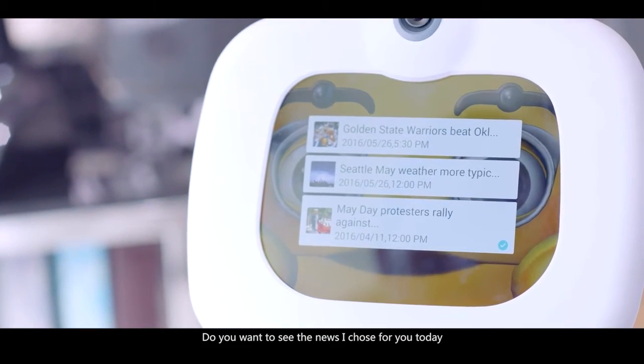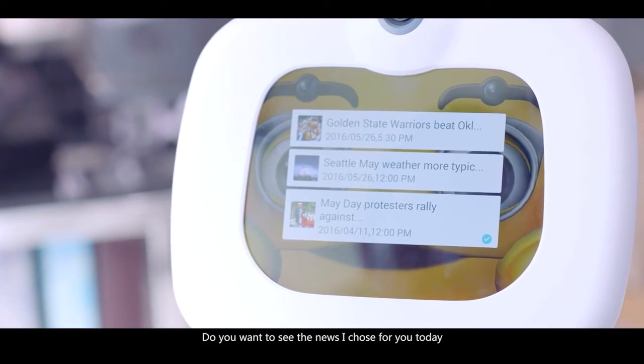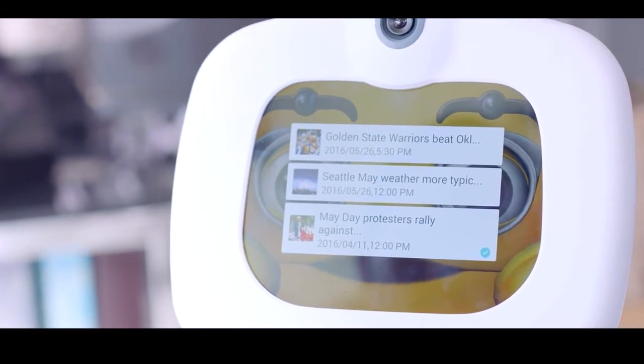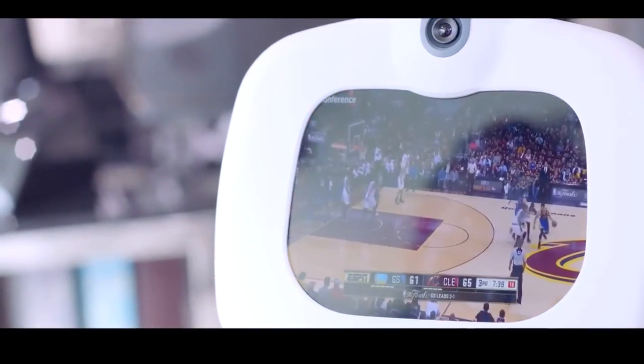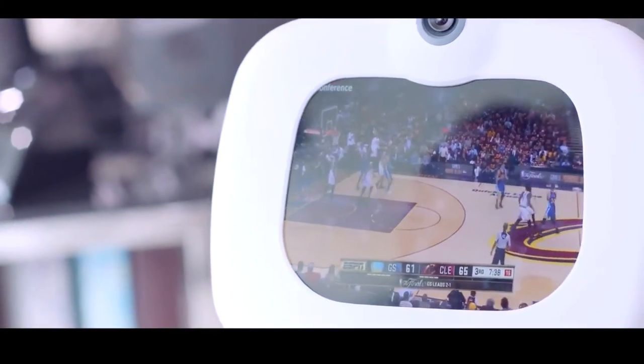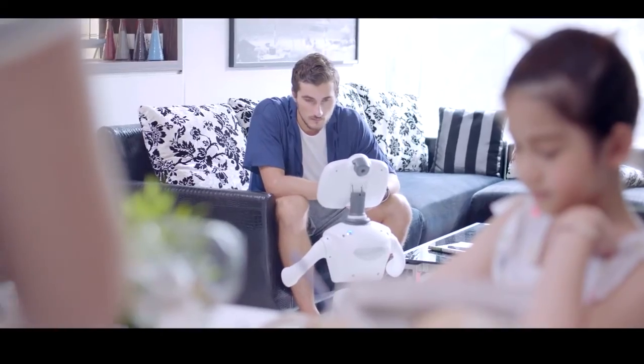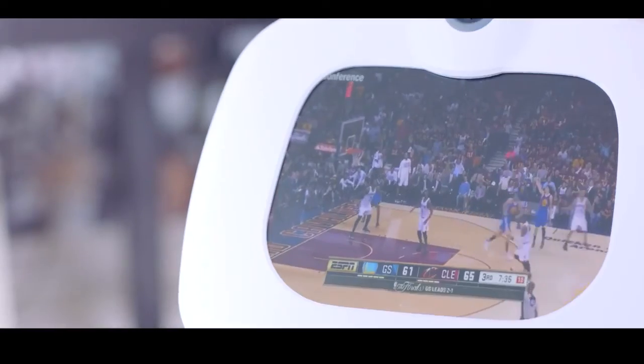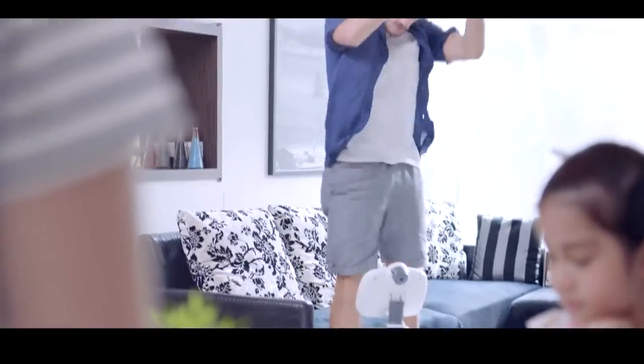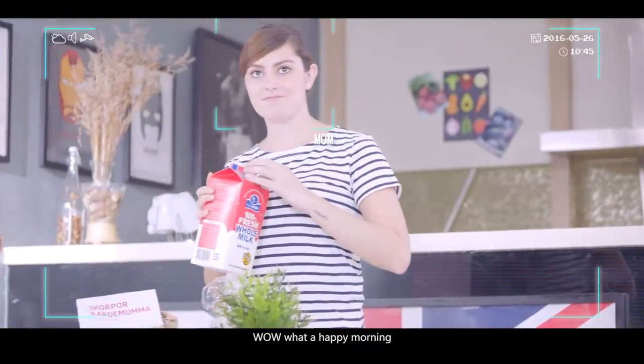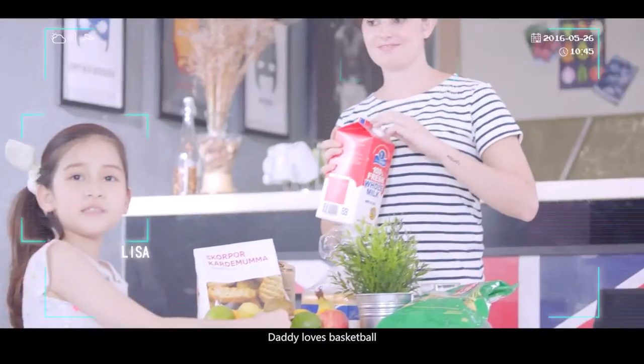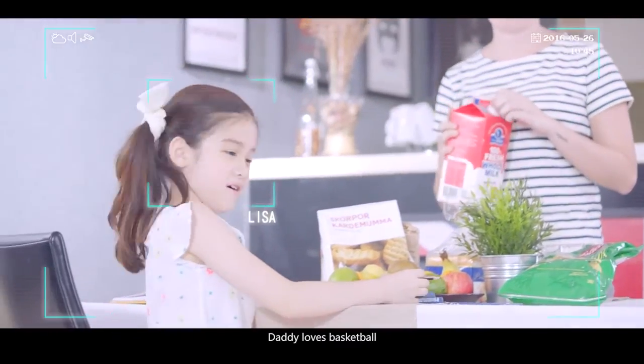Do you want to see the news I chose for you today? Yeah, sure. Wow. Well, what a happy morning. Daddy loves basketball.